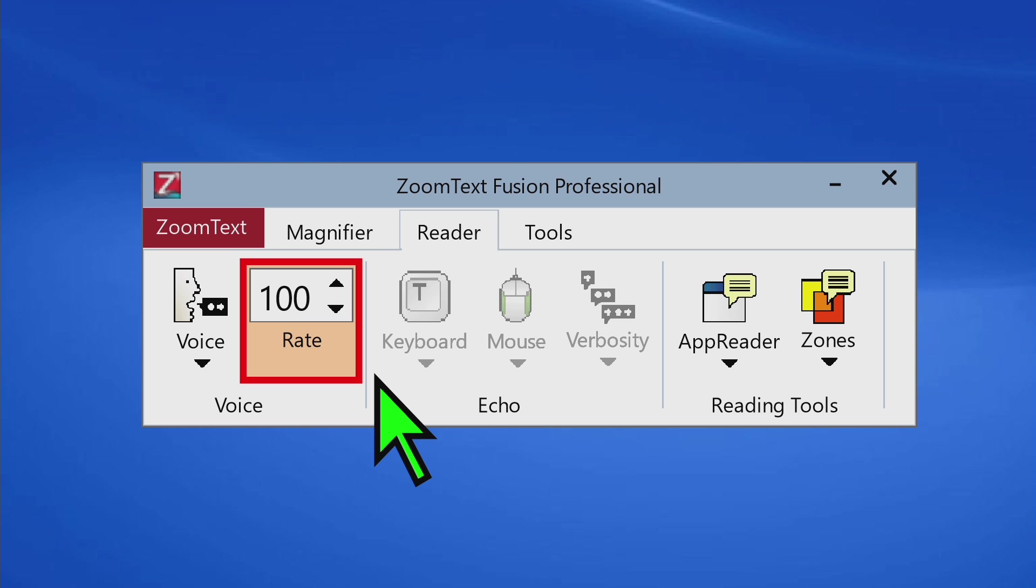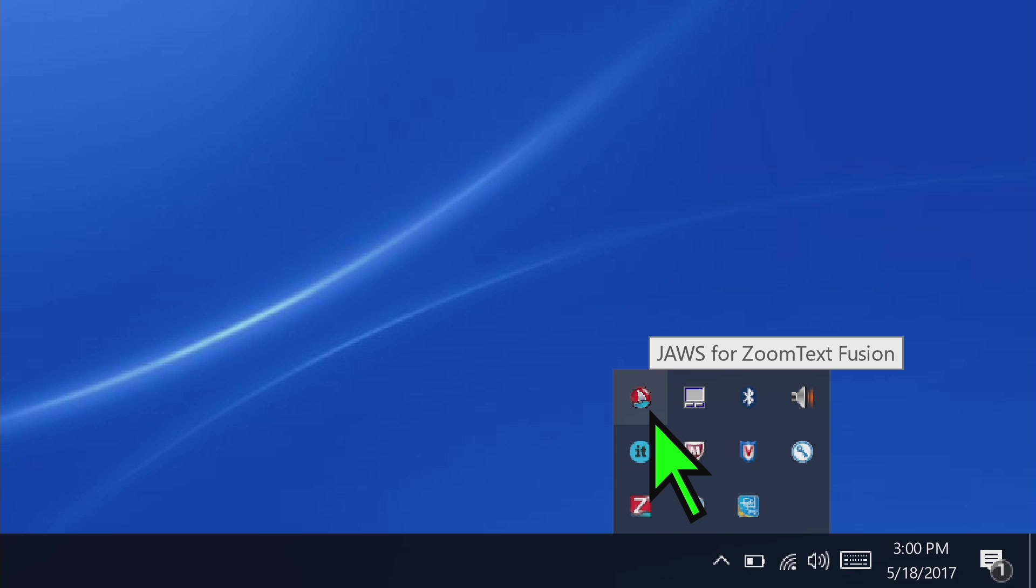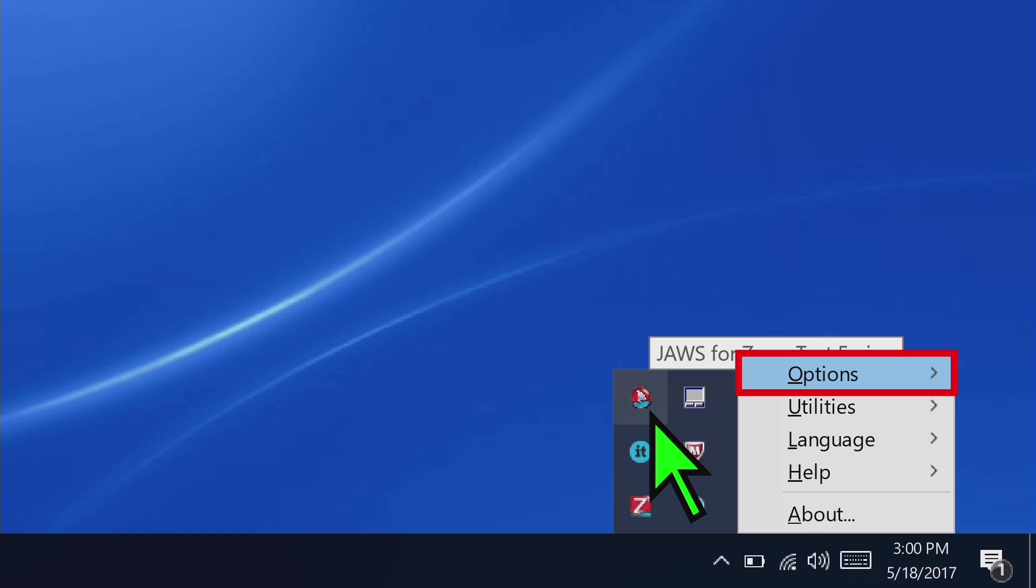The rest of your speech settings you'll find in the JAWS for ZoomText Fusion system tray item. You can easily bring this up by pressing Insert J, JAWS context menu, or clicking the red colored shark fin icon in the system tray.